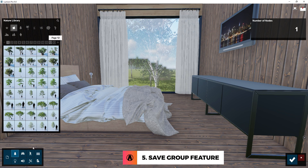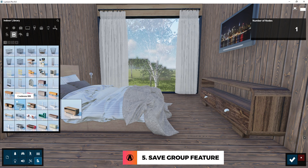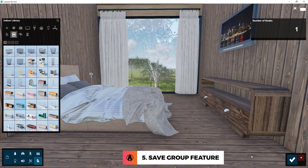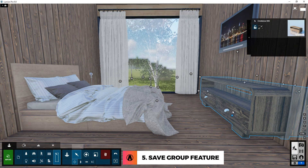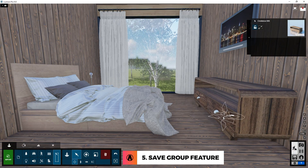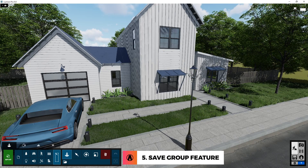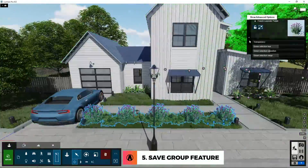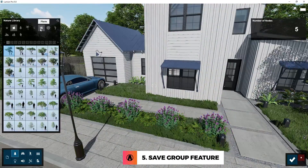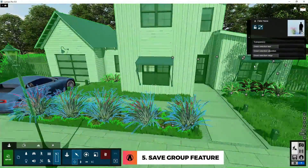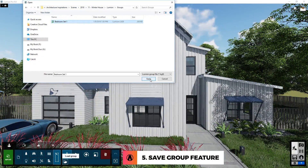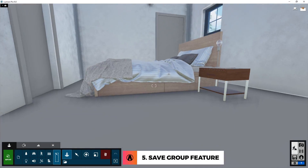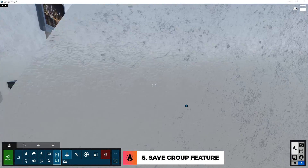This is also a new feature that makes it very easy to try out different design options for your model. I find this feature works well for other objects too, such as these plants here. The cool thing about this feature is that you can load groups in another model, or share them with your friends and colleagues.